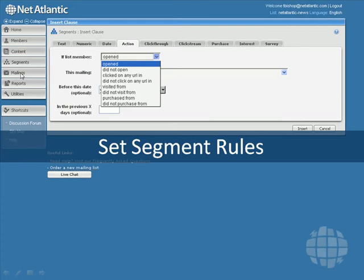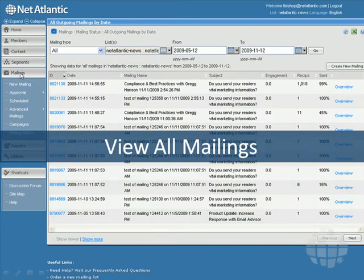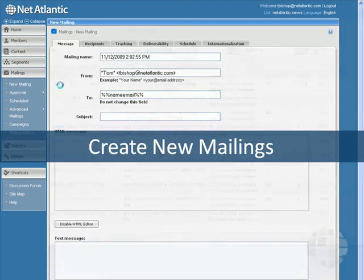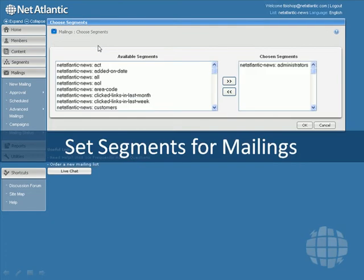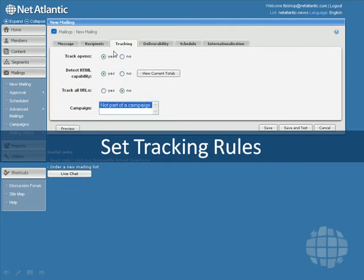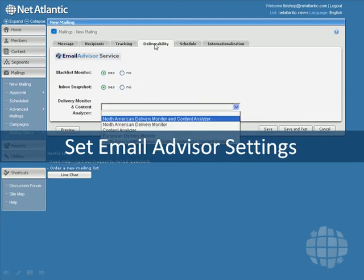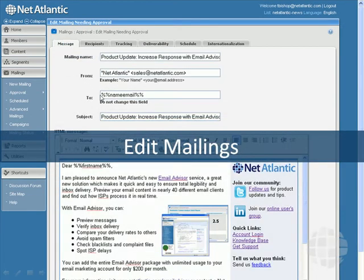Next, take a look at the Mailings menu, where you can view all of the mailings you've created. You can also create mailings from your existing content, and set the target segments for your mailings. You can also set tracking rules, and turn on email advisor using the deliverability tab. This is your deliverability monitor and preview tool. You can also make last-minute changes to your mailings in the message editor window, and you can schedule these mailings to send at a chosen time.